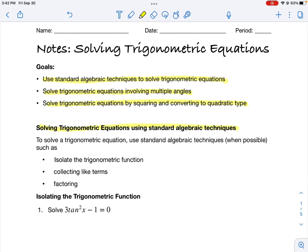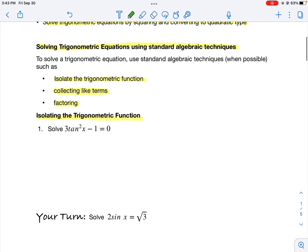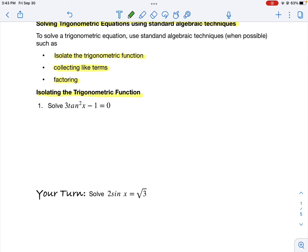There are many techniques you can use. I'm going to focus on the three most popular ones. The first is if you have a single trigonometric function, you want to isolate that trigonometric function and solve for it. If you have multiple of the same trigonometric function, you want to collect like terms. And then there's the factoring technique.